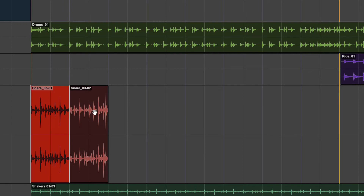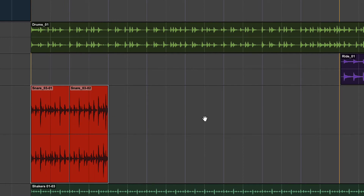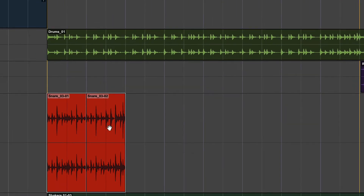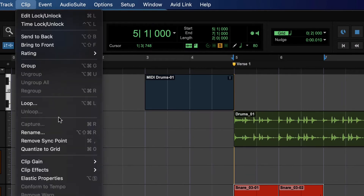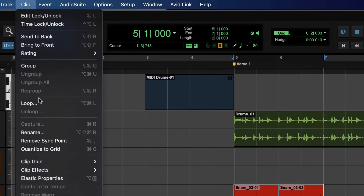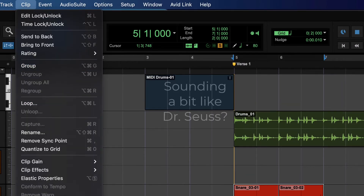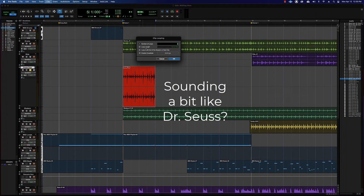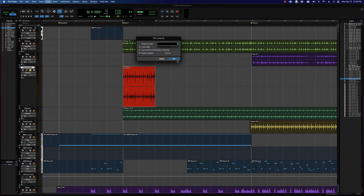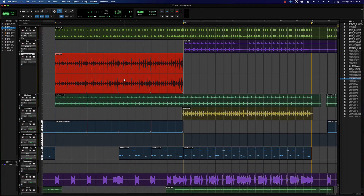If you have two separate clips that you want to loop as a pair, you need to group them first. Go Clip > Group, and then loop the group. Then go with, say, four loops again.